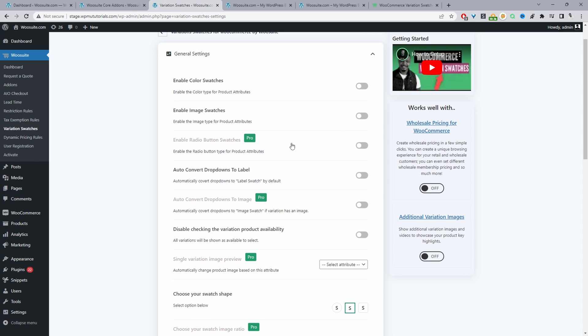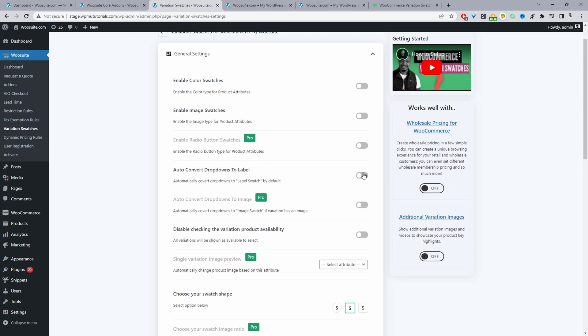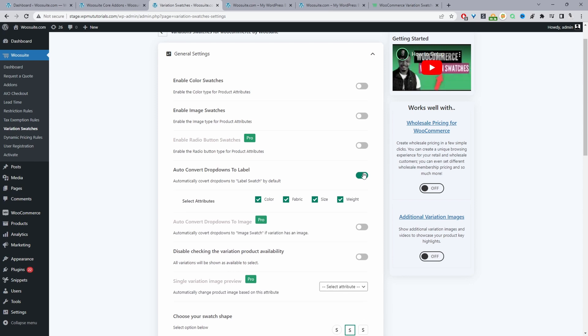I'm just going to enable a label swatch. We'll just enable this here and then we can select the attributes which we want to convert into a label swatch. It's essentially just like a button like you've seen in the intro.